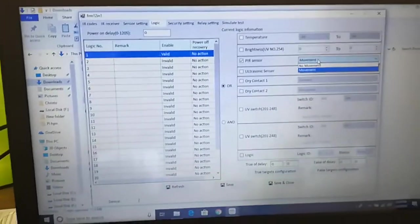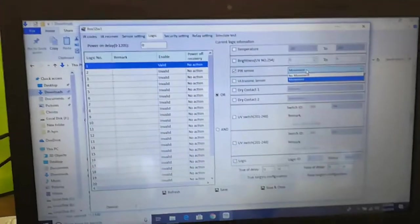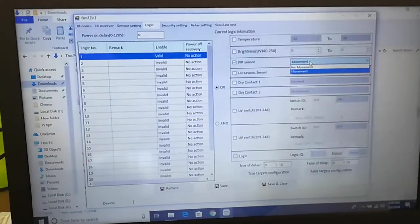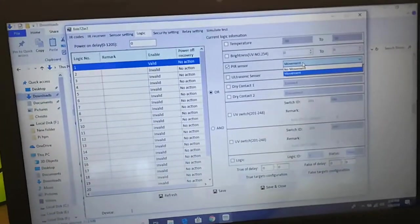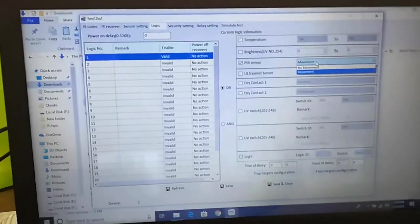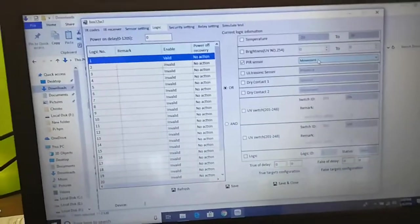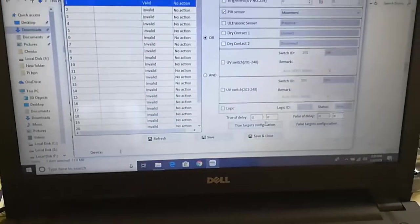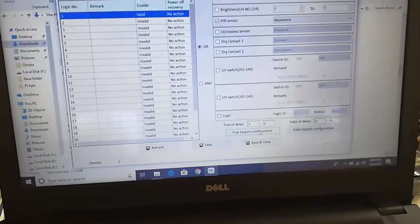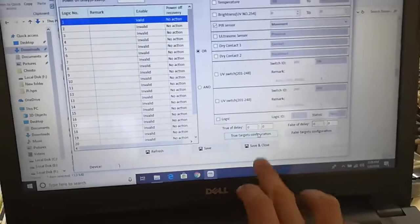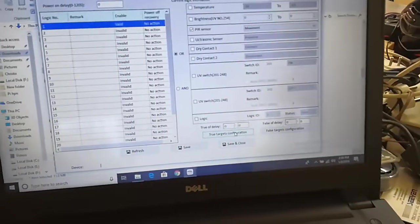If any movement detects, the alarm should turn on like that. So movement, and take that true target configuration.